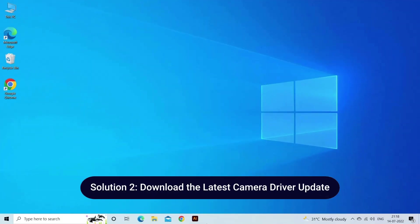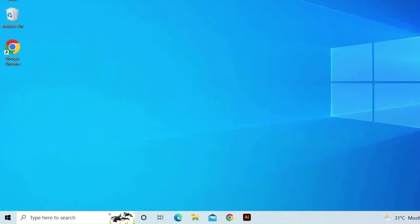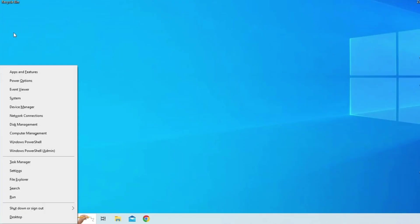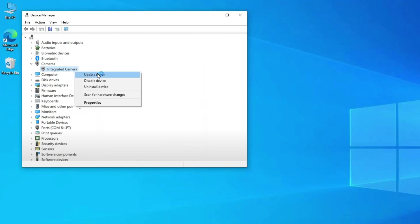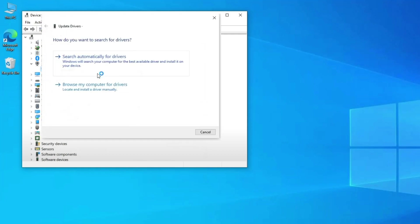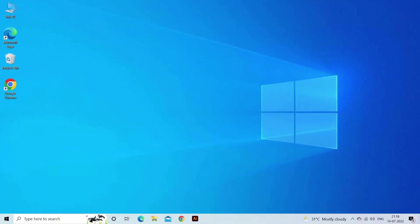Solution 2: Download the Latest Camera Driver Update. The next solution you can try is to download the latest camera driver update. Here's how to do it: open the Power menu by pressing Win plus X. Choose Device Manager from the list that appears. In the Device Manager, double-click the Camera node to expand it. Right-click the Camera Driver, and select the Update Driver option from the Context menu. Choose Search Automatically for Drivers. Windows will now search for and download any available camera driver update.